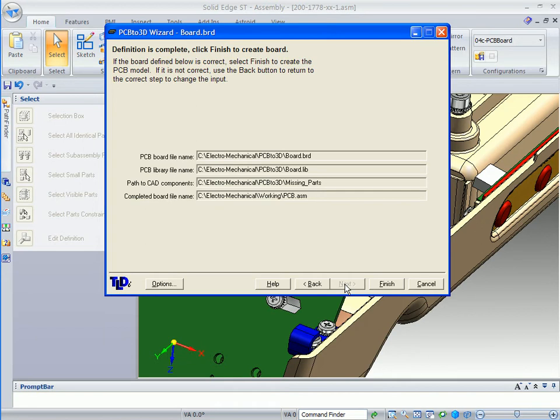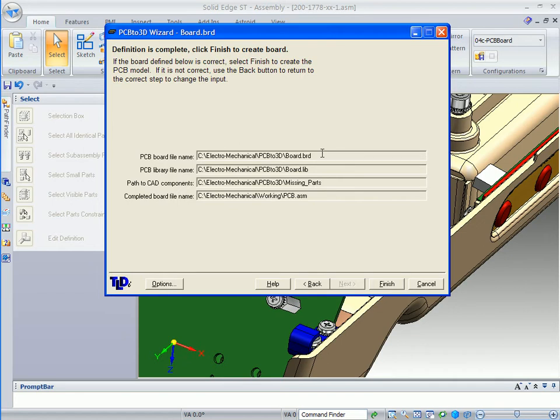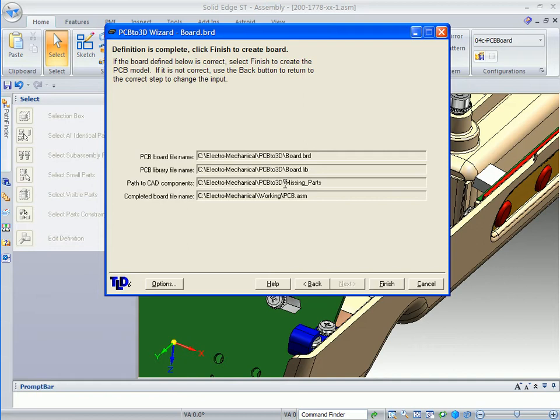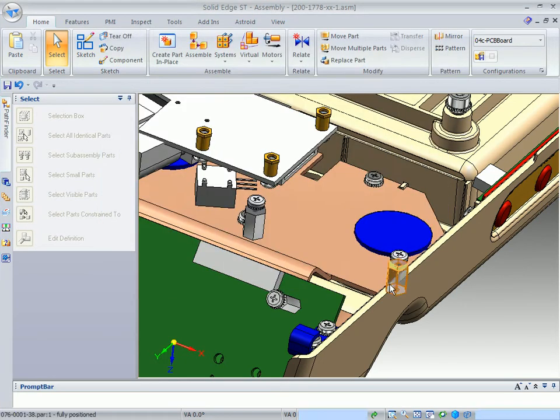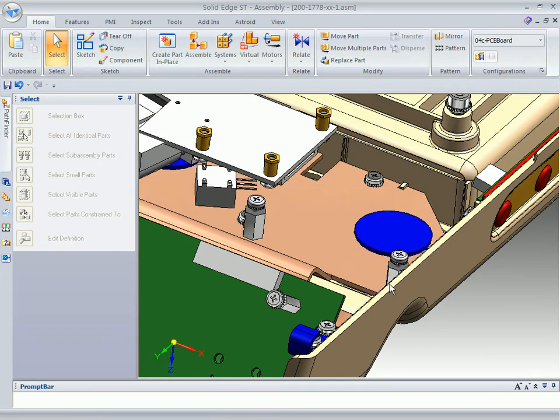When we click on next, it allows us to review the information that we put in this dialog. We have defined the board that we are looking for to place in this console, the board library where it gets its definitions. The parts that are missing will be created and placed in this folder, and this is the name of the assembly. When we click on the finish button.